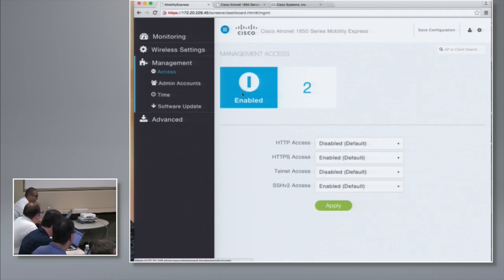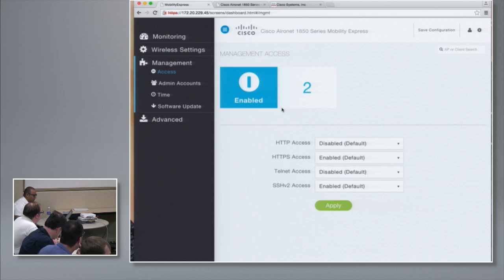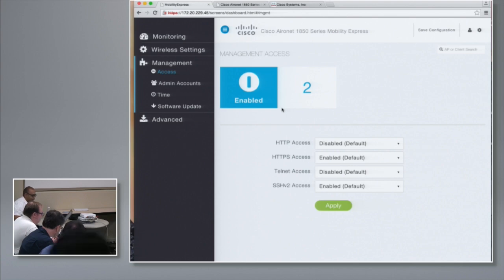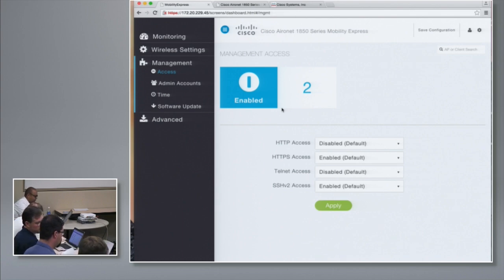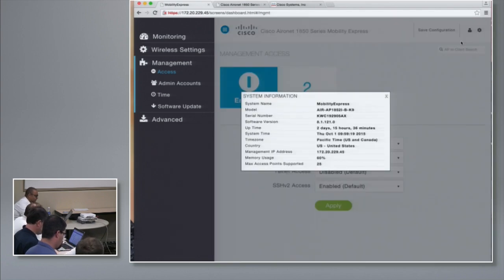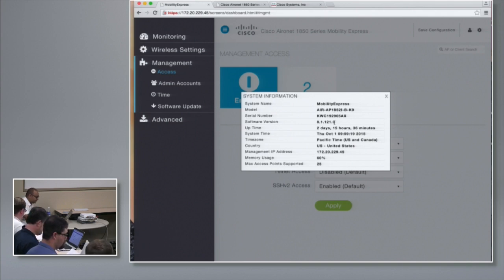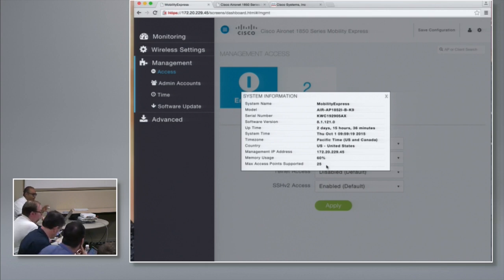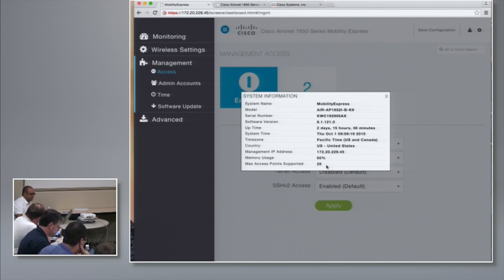Two more things to show: management access, and by default we enable HTTPS and SSH and disable HTTP and Telnet to the controller. If you want different management access, you can come here and change it. Finally, we can look at the system information — it says Mobility Express, running on an 1852, showing the software version, how many days it's been running, and that the max access points supported is 25. As Brian said, there is no license requirement for Mobility Express. When you buy an 1850 running Mobility Express, it will support up to 25 access points.